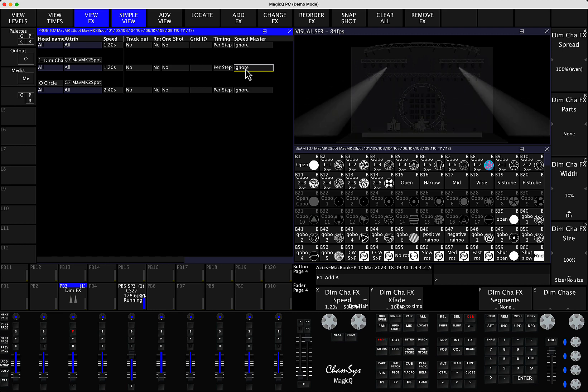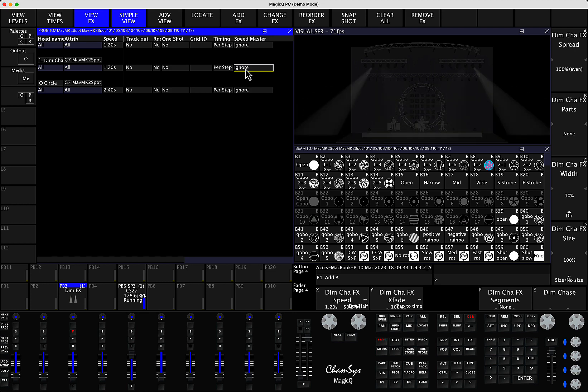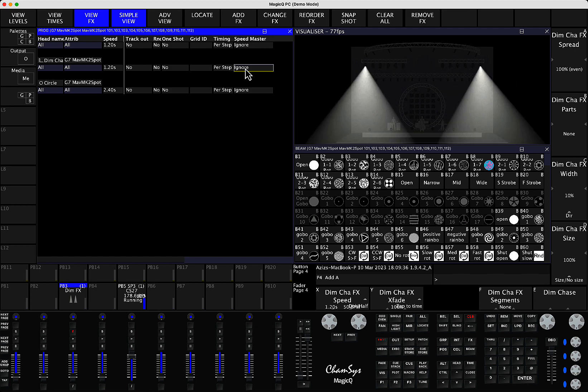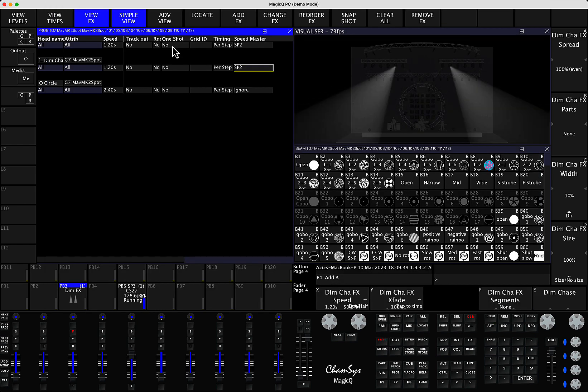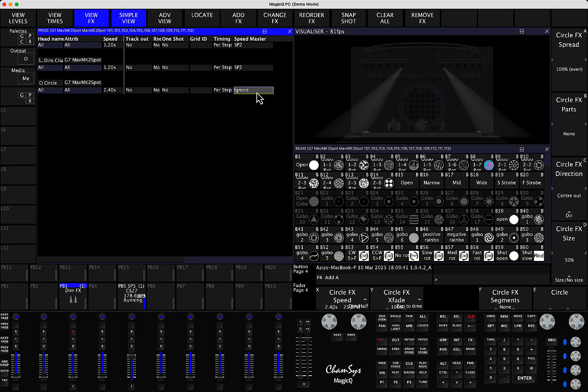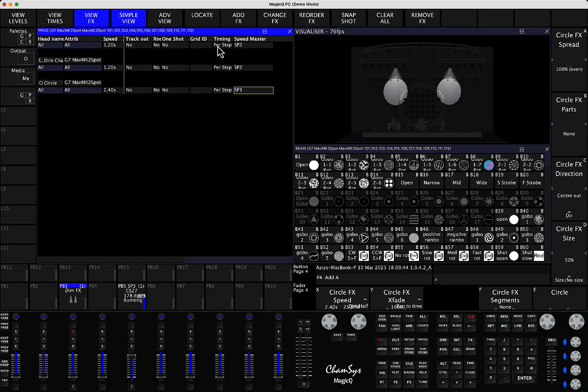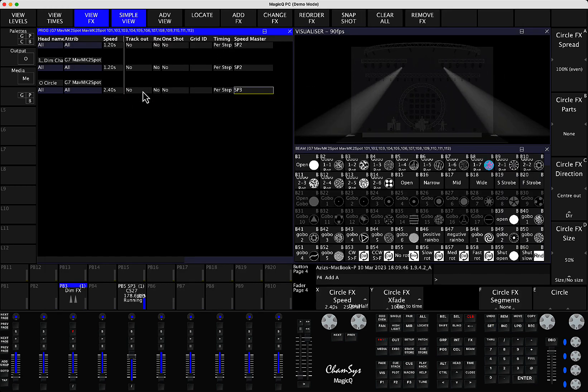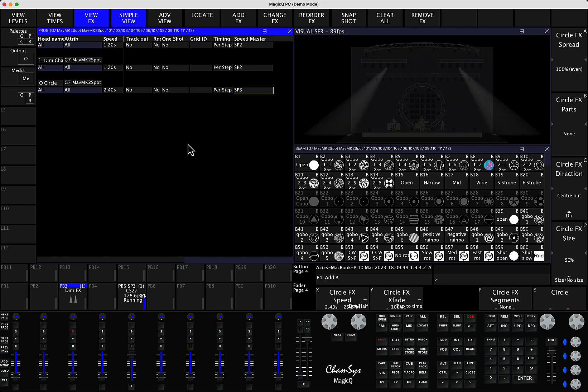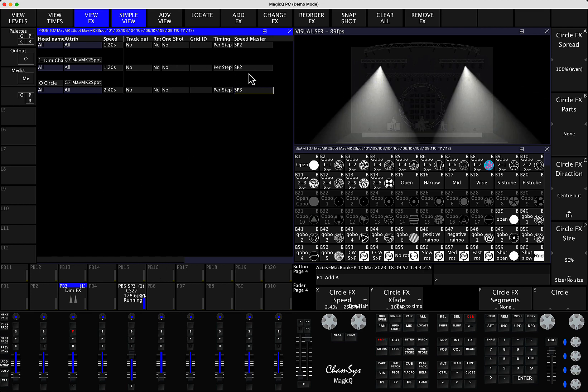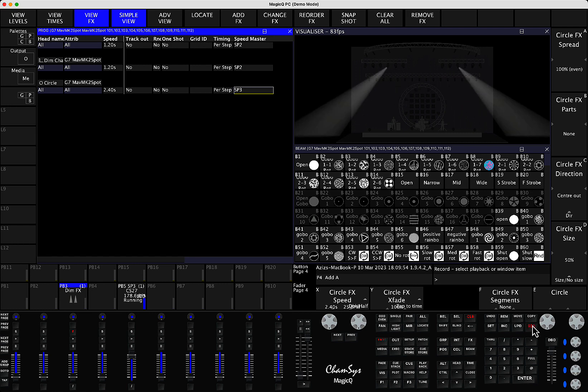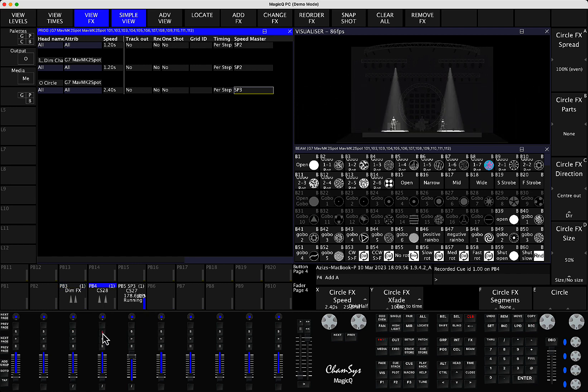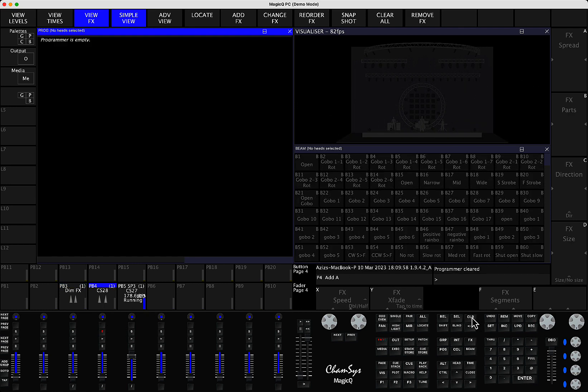So one thing you can do here as well is when you are creating a playback with multiple effects, you actually can assign each of the effects to different masters. So for example, you can assign all your dimmer effects from any fixtures to, let's say, Speedmaster 2, but your circle effect you could assign to Speedmaster 3. So that means the position is going to come from Speedmaster 3, and the dimmer is going to come from Speedmaster 2.